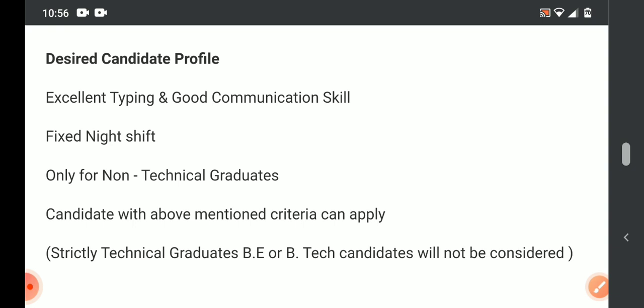The non-voice process is flexible. Only for non-technical graduates. So non-technical graduates, except B.Tech and B.E., many graduates can apply.